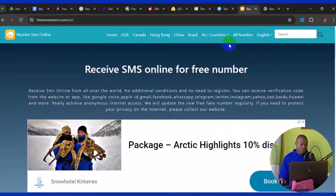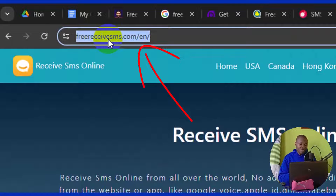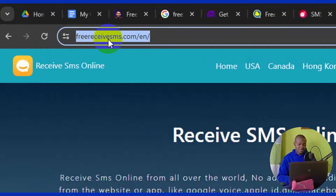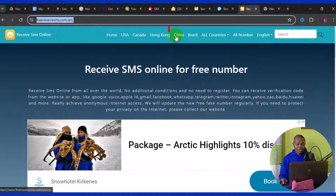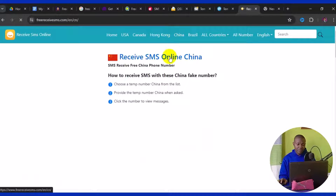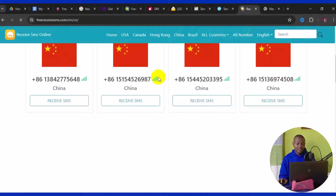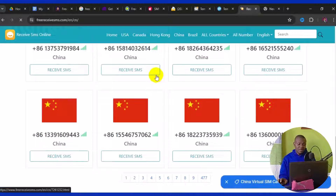The very first website is freereceivesms.com/en. This website offers free China phone numbers for any online verification. When you log into the site, navigate to China, click on it, and it takes you to a page where you can scroll down and see available Chinese phone numbers.